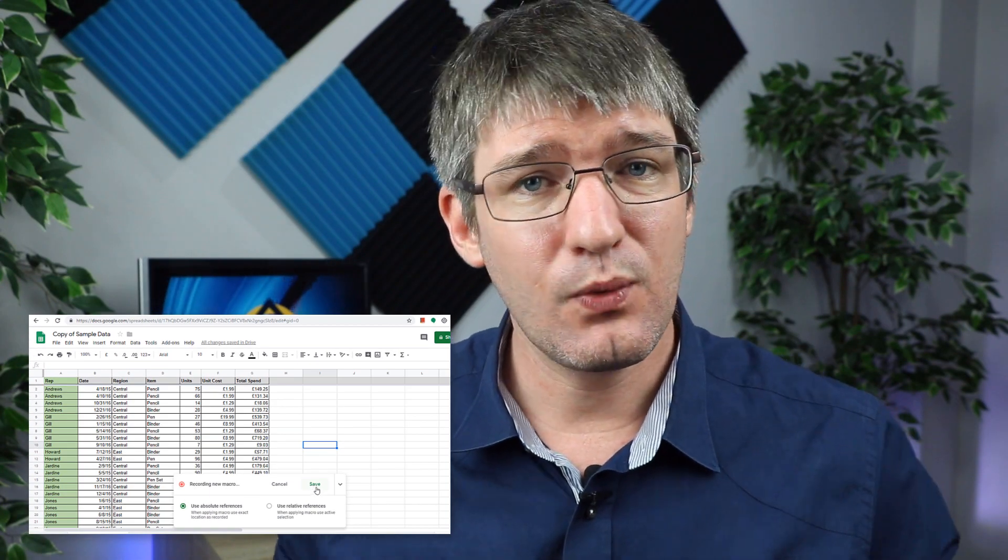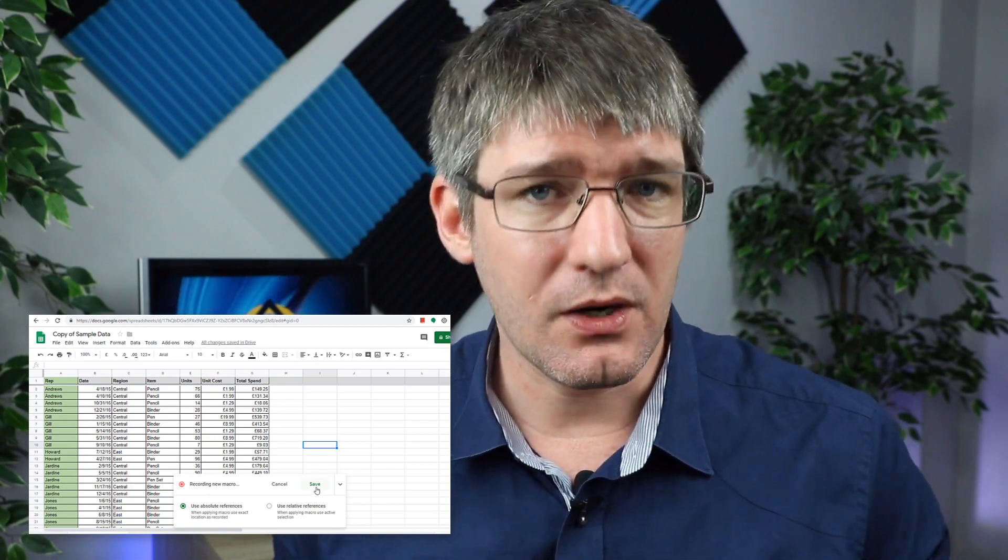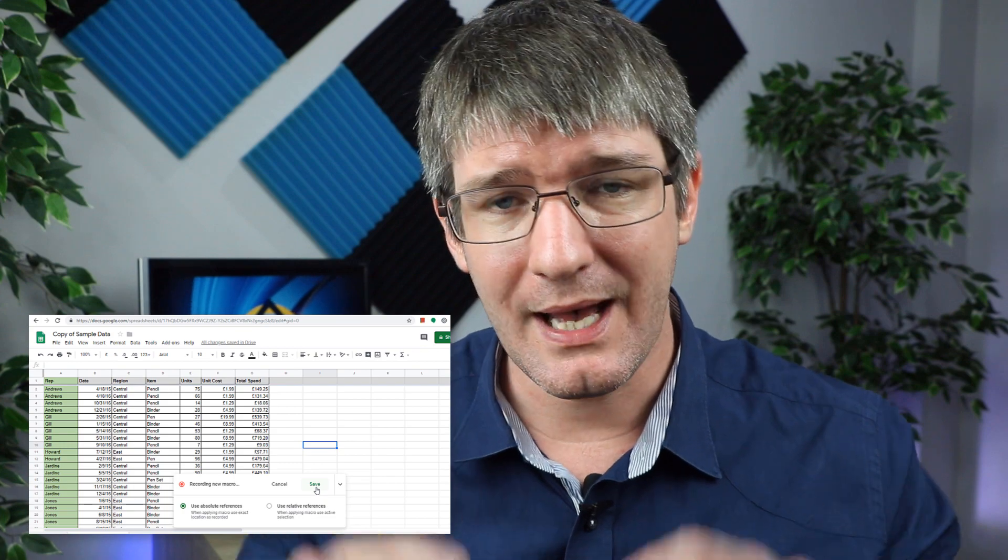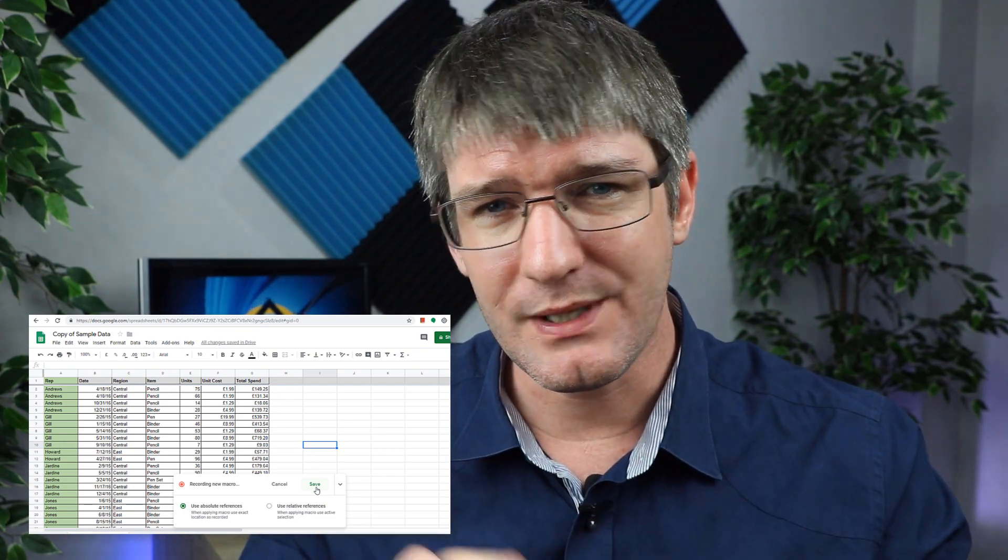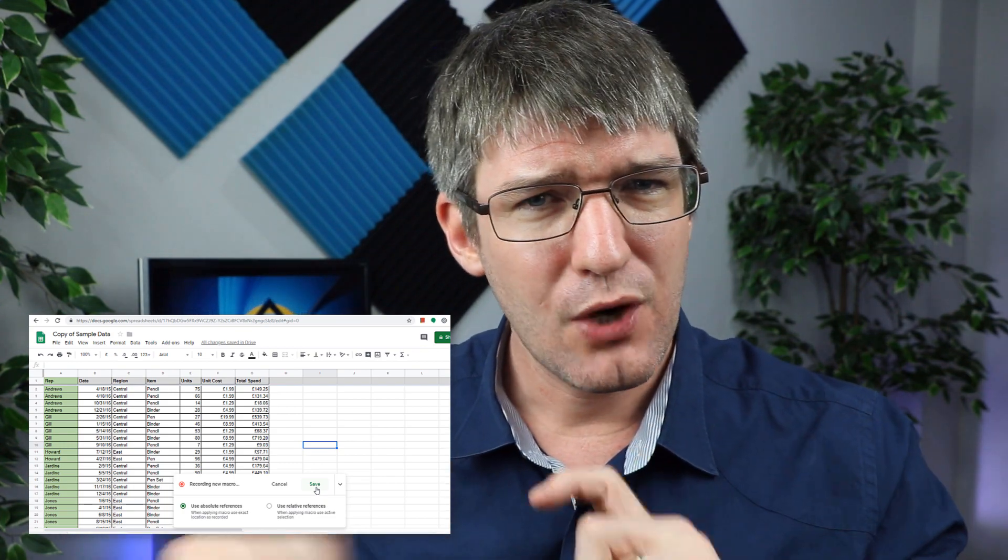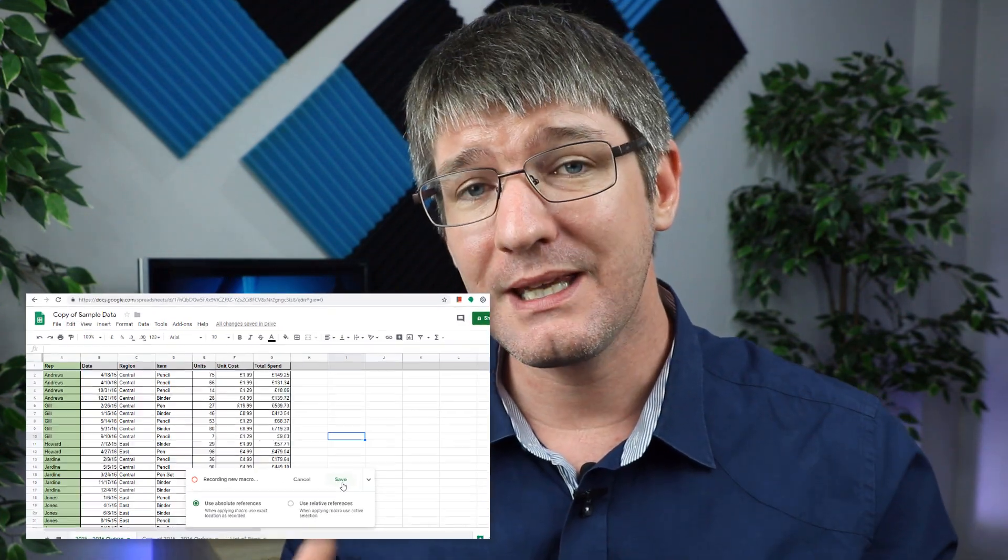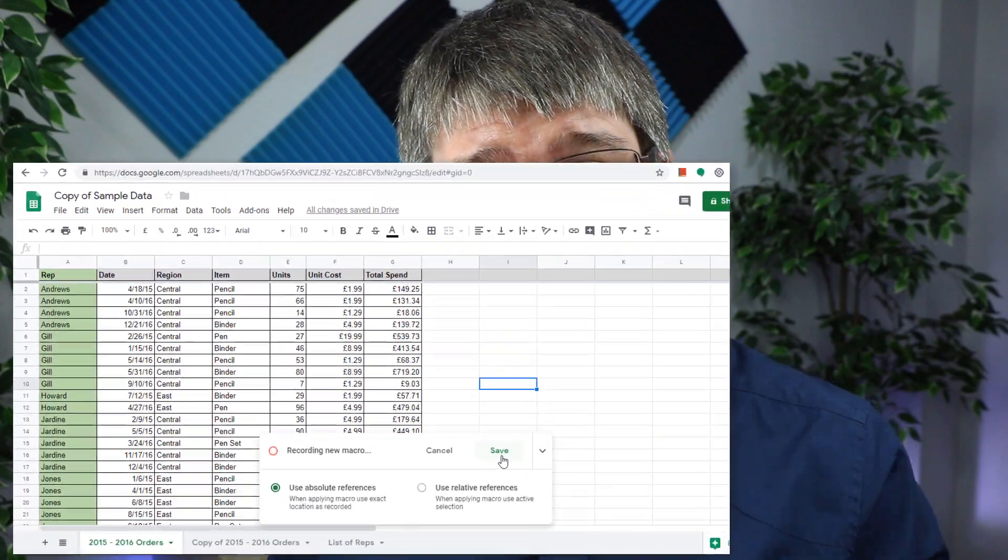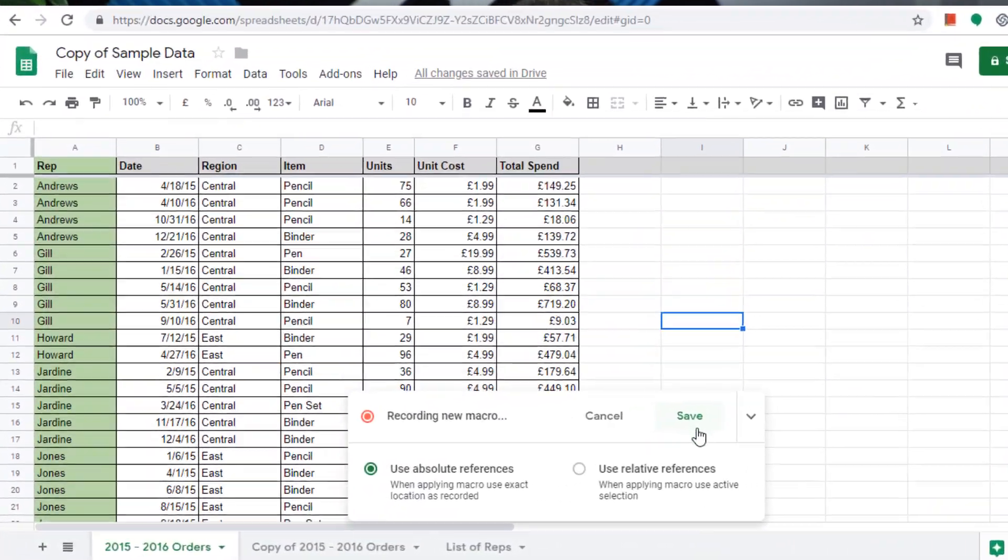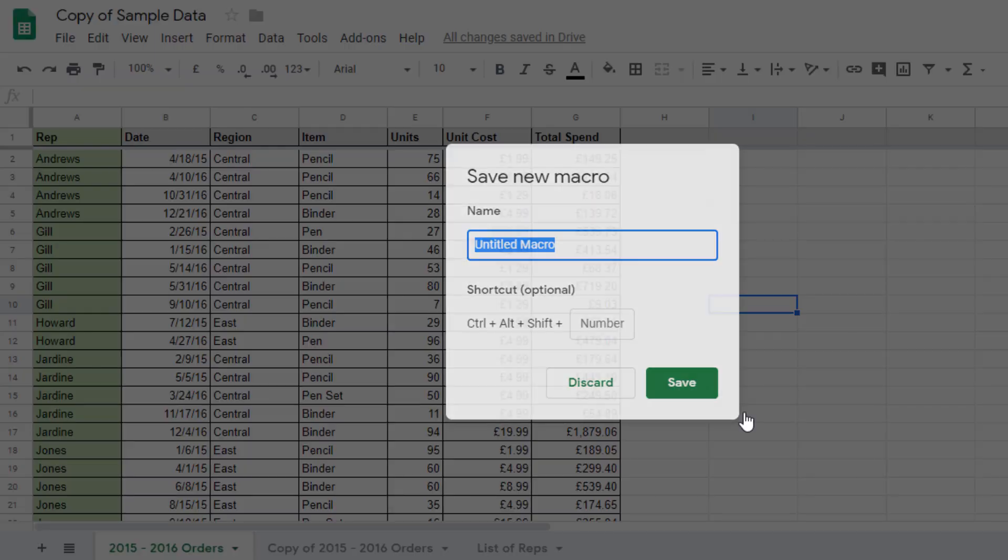Once that's been done we can stop our macro. So at the bottom you will see that there is a recording menu and this is where we can now stop the recording of a macro.